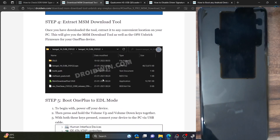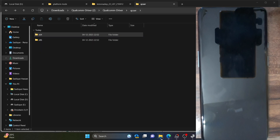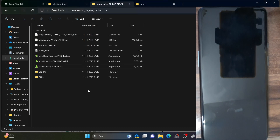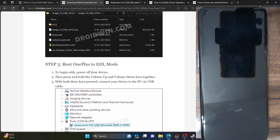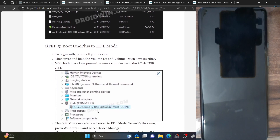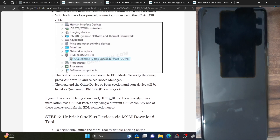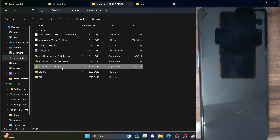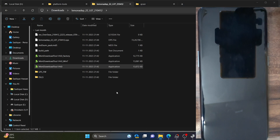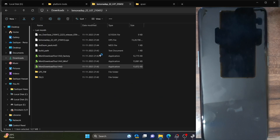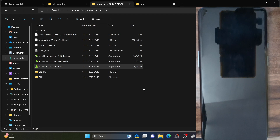Next, make sure to extract the MSM tool which we downloaded in the first step. In my case, I am using the OnePlus 9 Pro MSM tool — these are the files. Make sure to extract them onto your PC. Once done, re-verify that your phone is in EDL mode and shown as Qualcomm HS USB QD Loader. Then we can move ahead and start the flashing process by launching the MSM tool.